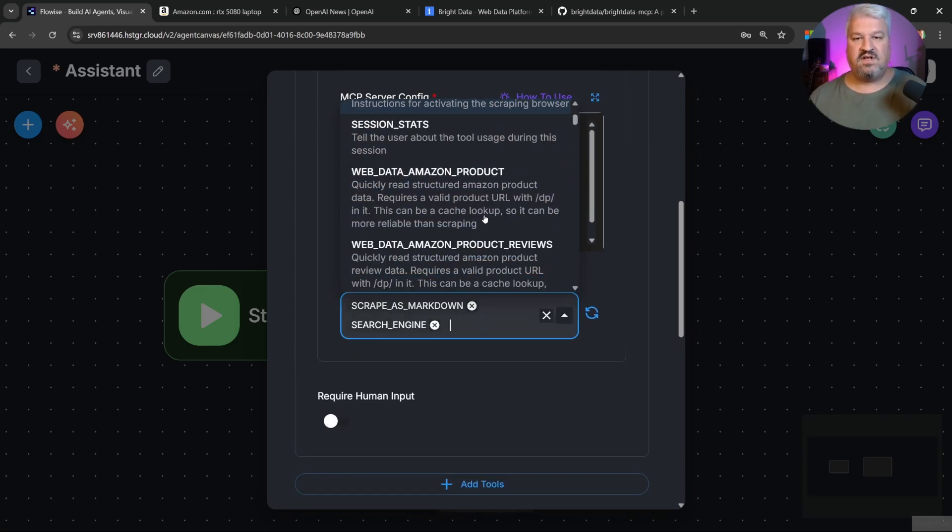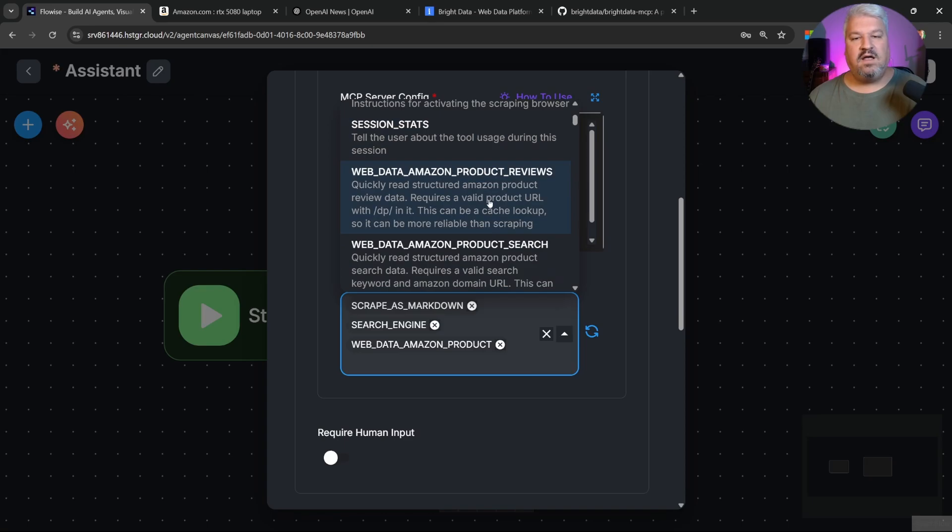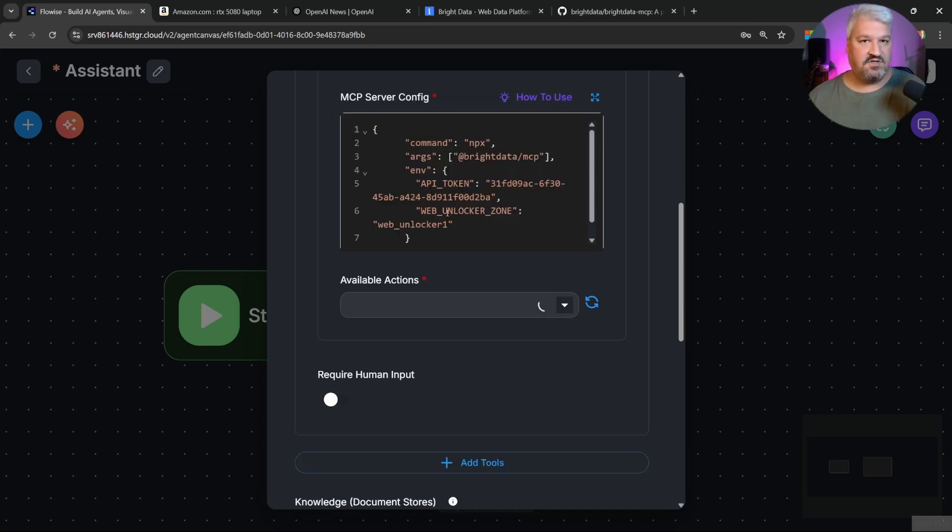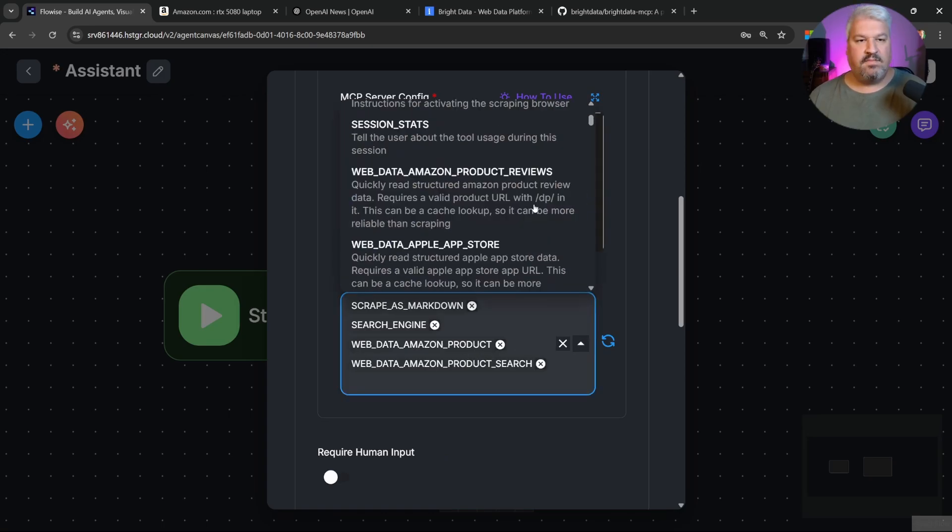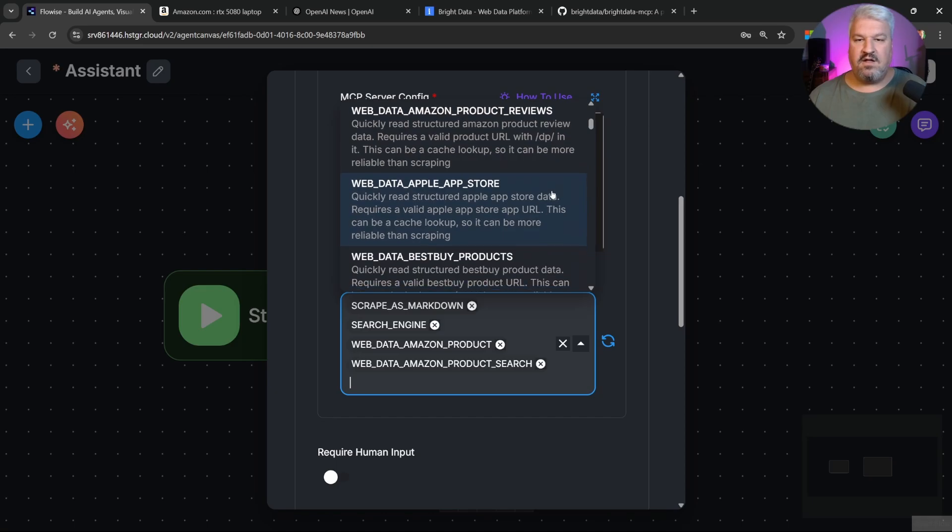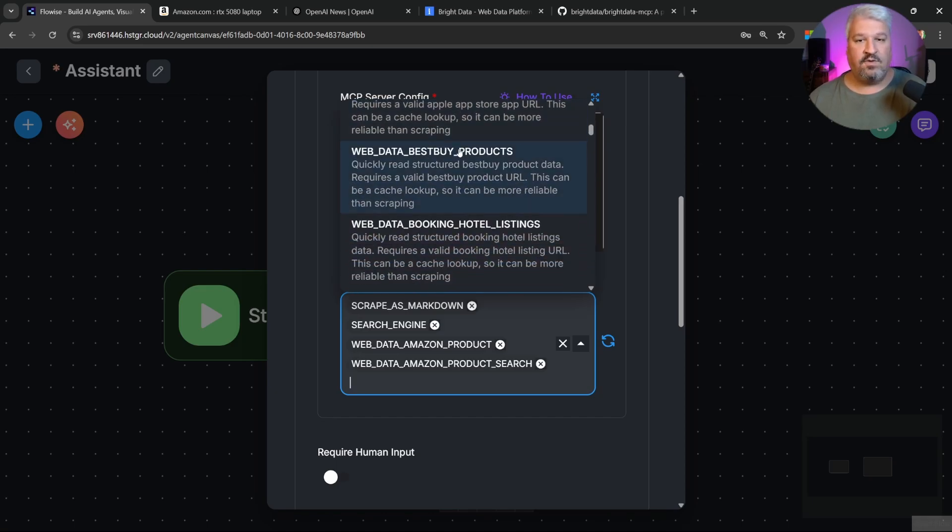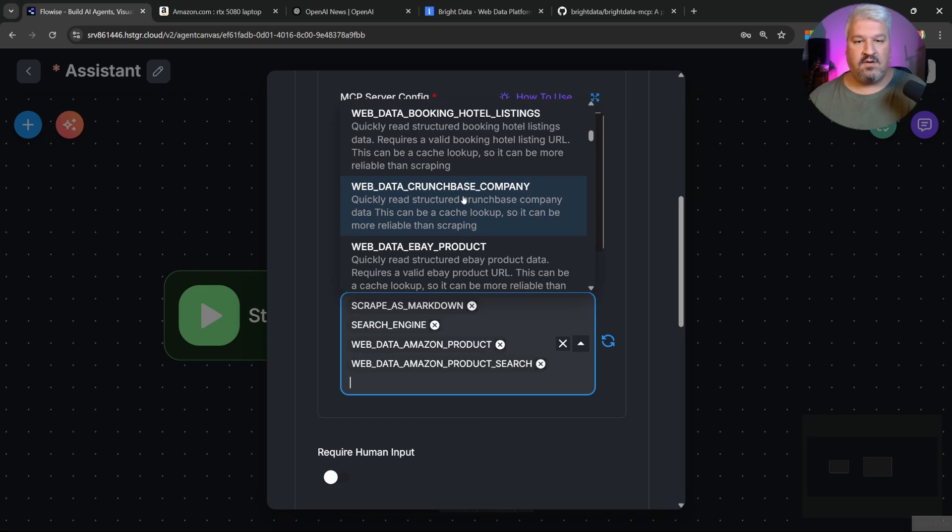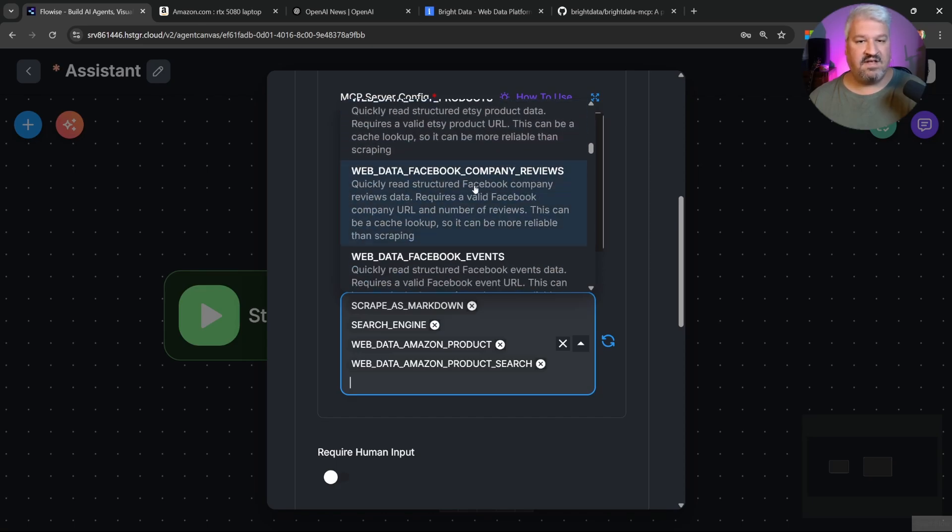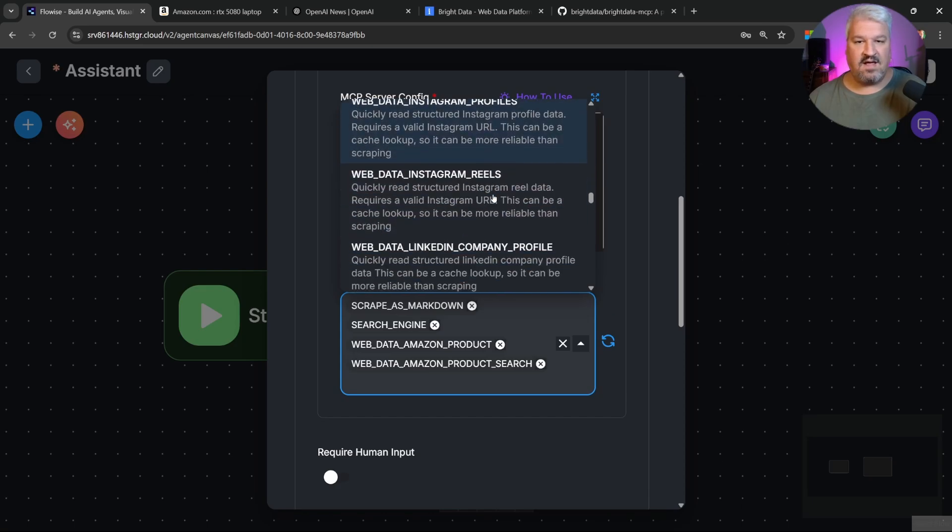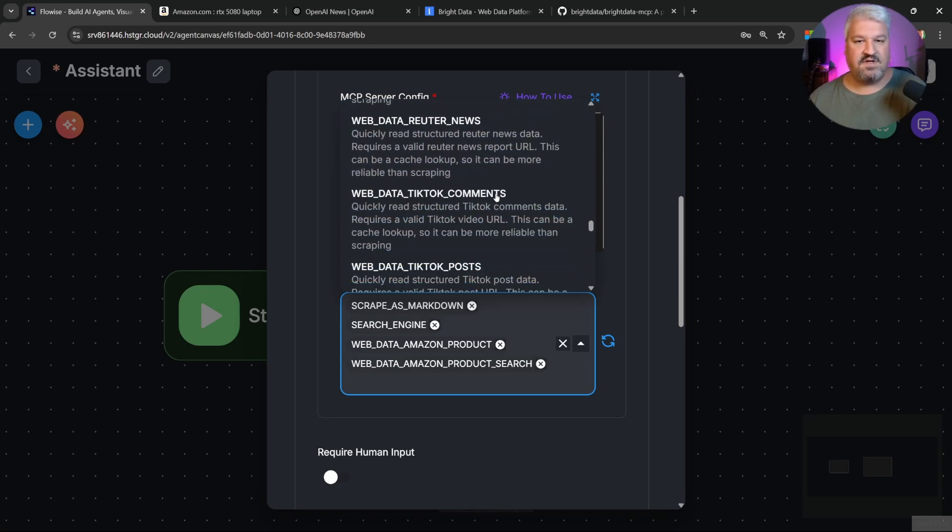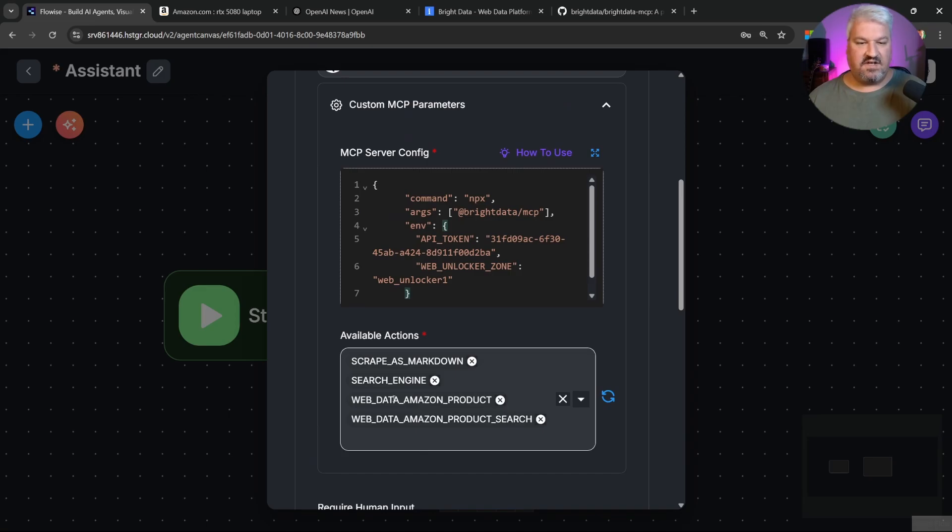All right, continuing with this list, we can retrieve data for Amazon products. So I'm actually going to do that in this tutorial. So let's add that tool. And I also want to perform Amazon product search. So I'll add that as well. So I'll only be using these tools in this tutorial. But just to give an idea of how many different tools there are. When we scroll down, we can retrieve information from the Apple App Store. We can scrape Best Buy, Booking, Crunchbase, eBay, Etsy, Facebook, GitHub, Google Maps, Home Depot, Instagram. And this list just keeps going and going and going.